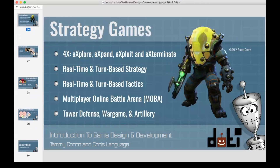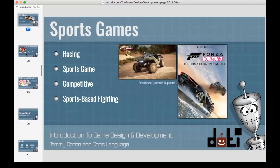For strategy games, you've also got real-time and turn-based strategy and tactics, multiplayer online battle arenas, and tower defense games — which are huge. For sports games, there are football, basketball, soccer like FIFA. Remember that genres can get a little blurred — vehicle simulation is like a racing game, and sports-based fighting is kind of like a fighting game. You can have things intermixed, but you need to understand where your primary genre is.